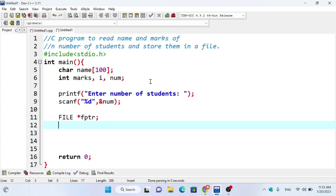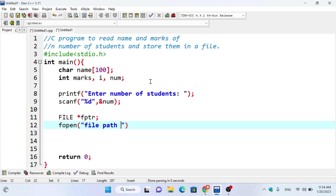FILE is a predefined keyword, and the asterisk pointer is the file pointer. We need to open the file — using the file path or filename like 'student.txt' as the first parameter. The second parameter is the file mode — write mode is 'w', read mode is 'r'.